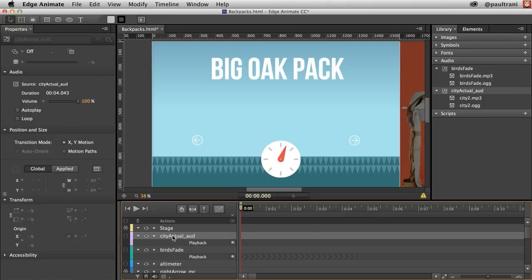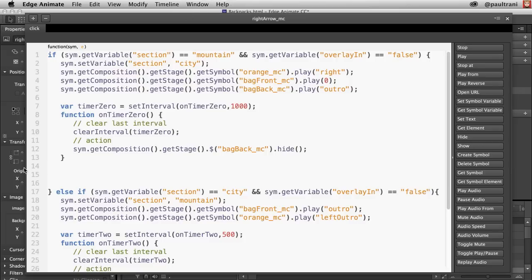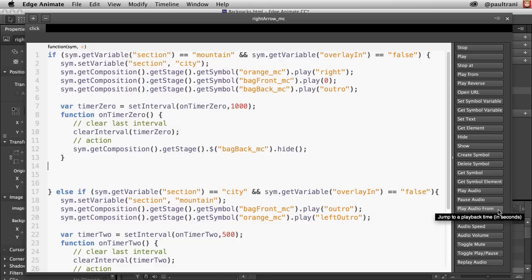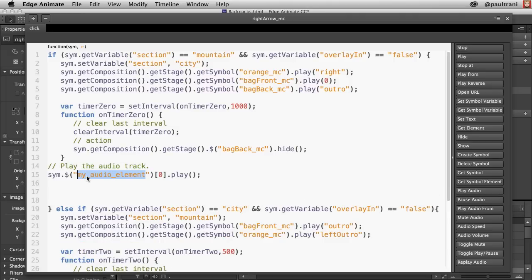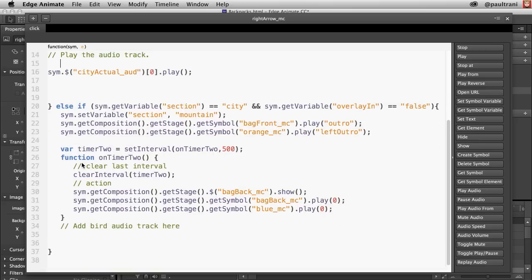What I want to happen is for this city audio — I'm going to this button, selecting it, opening up the actions for that particular button. I just need to make reference to that particular symbol and then play it. You'll notice right here: play audio, pause it, play audio from a certain section. Play audio is what I want. Just pasting in that name — that's exactly how you do it. I can do that with any audio track.